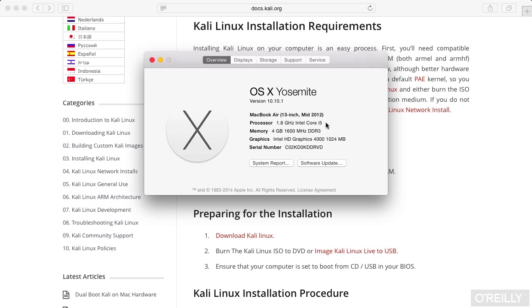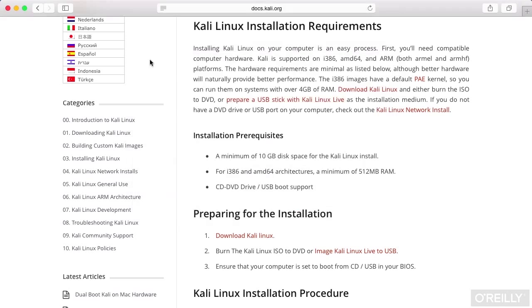I've got a 1.8 gig processor, 4 gig of RAM. We're going to be doing a fair amount of work in virtual machines, while we're going to be spending some time in Windows and in macOS.